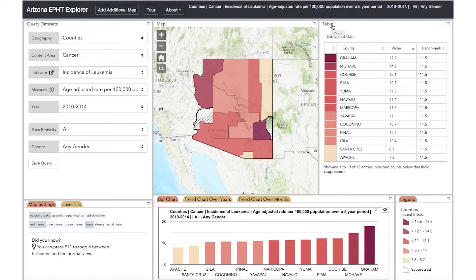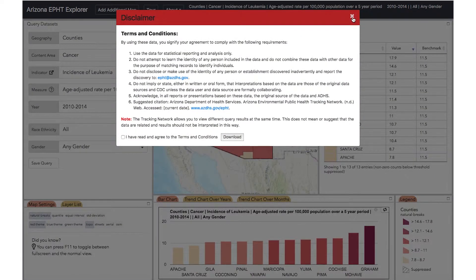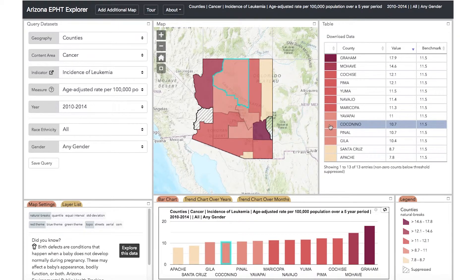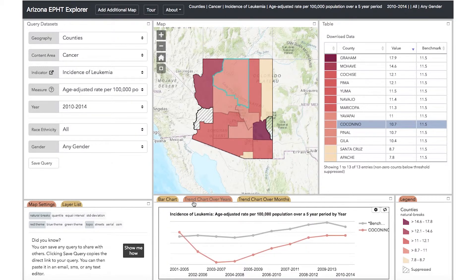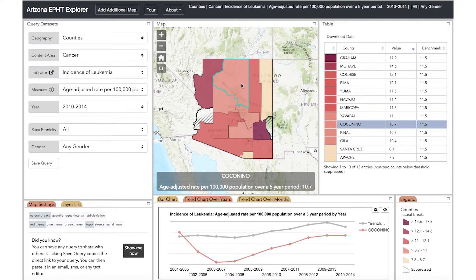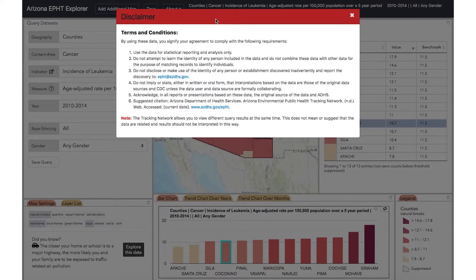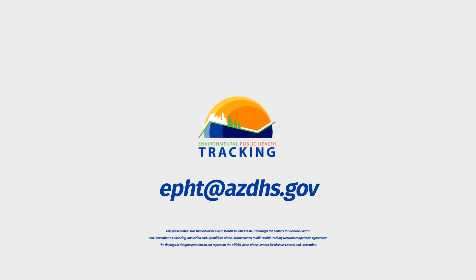The data are also visible in the Table panel, where you can view exact values for each county, as well as a benchmark or state average. You can also download the data as an Excel file using the Download Data button. The map, table, and bar chart are all linked, so if you highlight a county or other geography in any of the three, it will be highlighted in all panels. A highlighted county will also appear in the trend chart as a new line. Now you're ready to use the data. Make sure you read the disclaimer information by clicking About at the top of the page before you get started. Thanks for viewing our video. If you have any questions, please contact us at epht@azdhs.gov. Happy exploring!